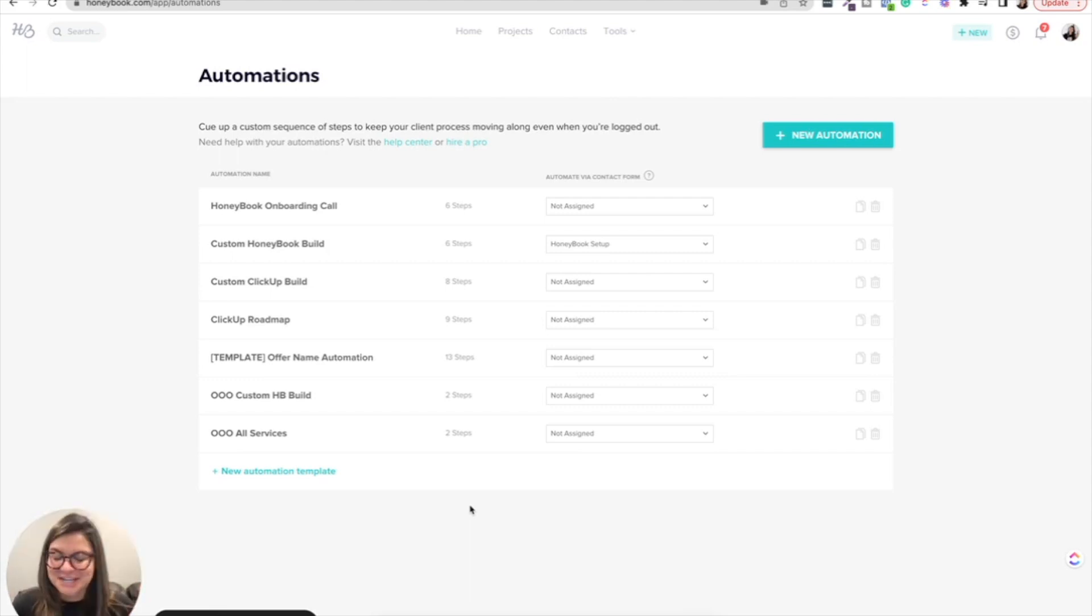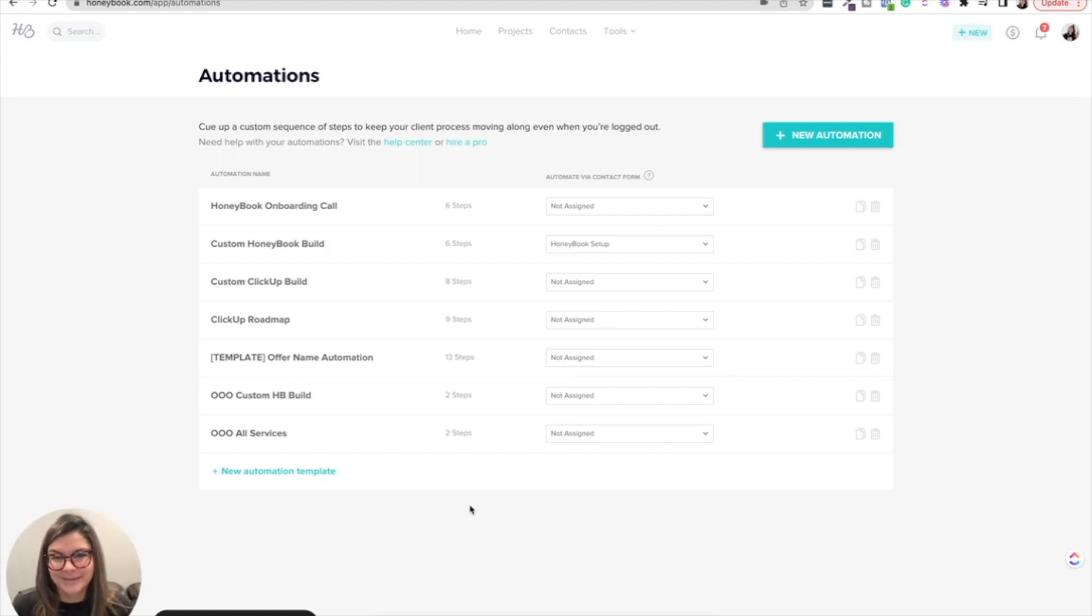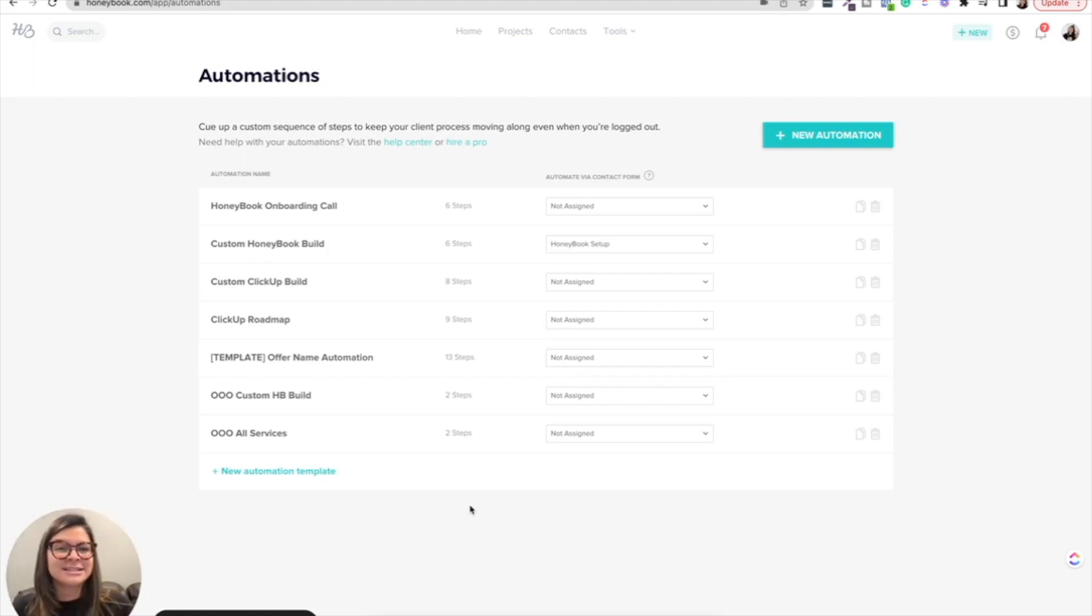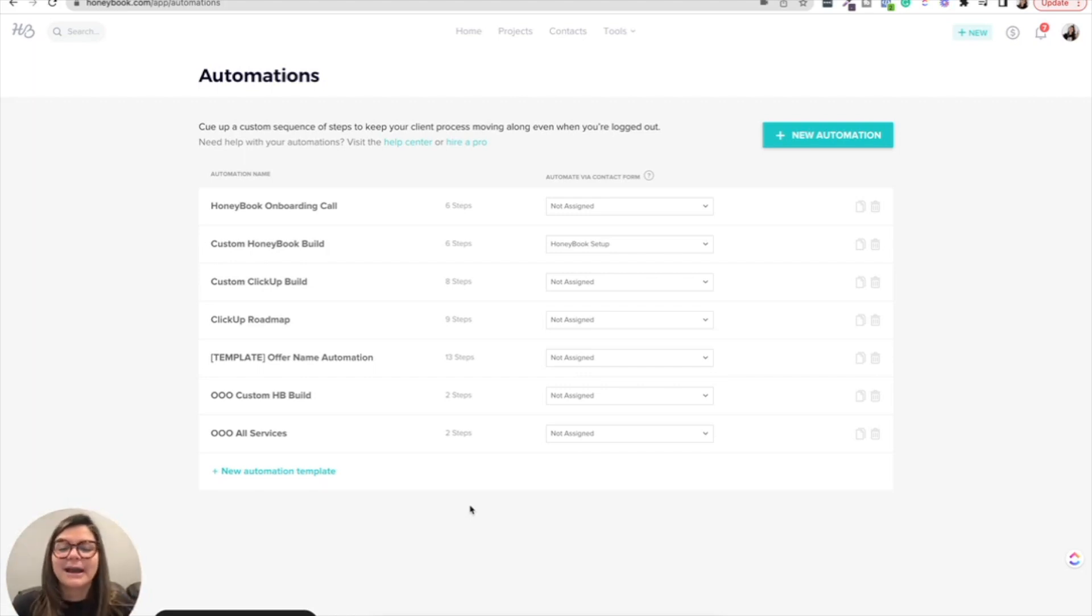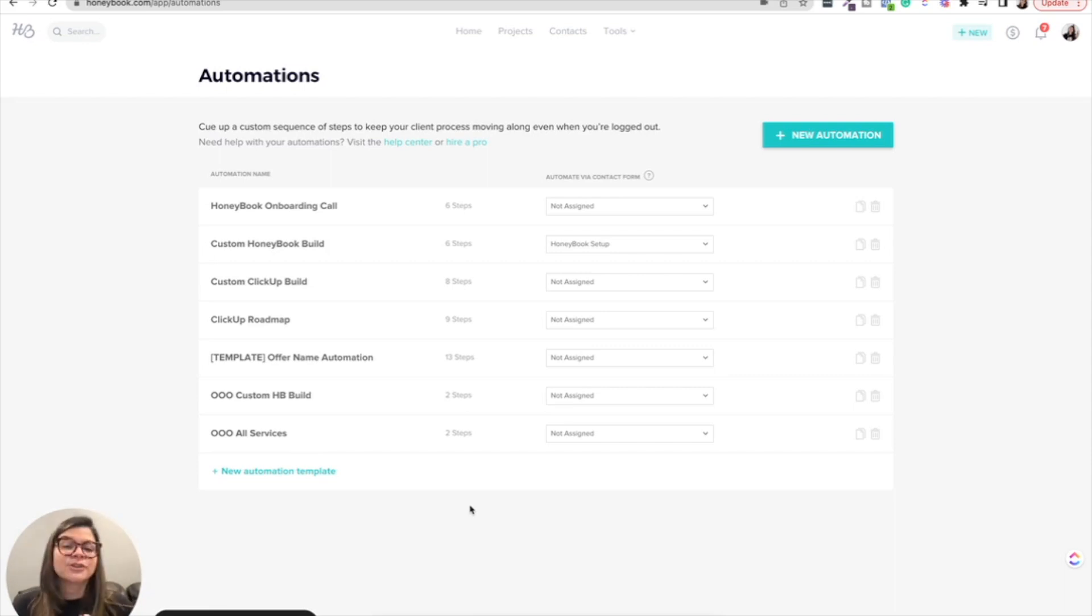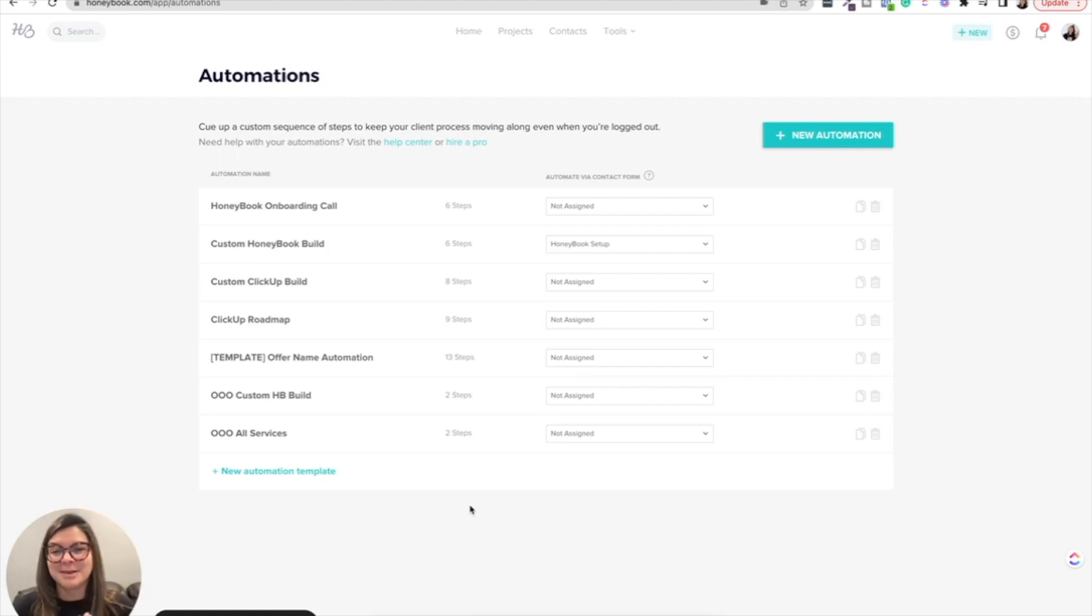So just to recap, daily, you are going to want to make sure that you are checking in on your tasks, your notifications, and your project activity. Once a week, you're going to want to make sure you're going through your project pipeline and making sure everyone's in the right stage, archiving stale leads if needed. And then yearly, bi-yearly, quarterly, at least at these milestone moments, you want to make sure that you are checking in on your smart files, making sure you don't need to do any updates, making sure that your schedulers are up to date, are there any cleanup that has to happen there, and then also checking in on your automations and your client journey and seeing if there's anything that needs to be revamped. So I hope this video is helpful for you and just giving you some basic tips on how to keep your HoneyBook organized and clutter free.